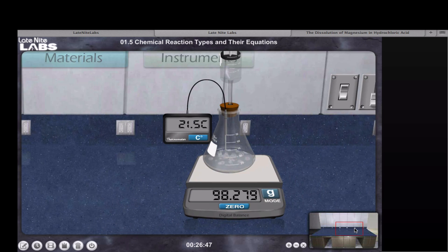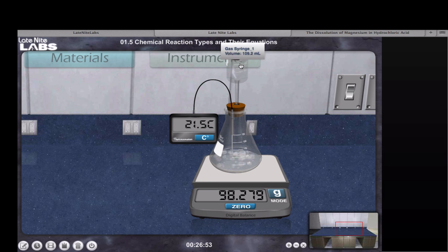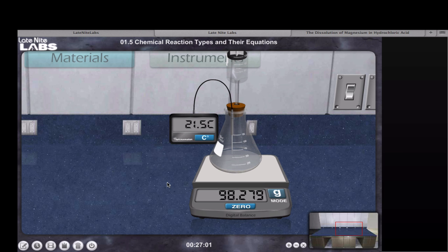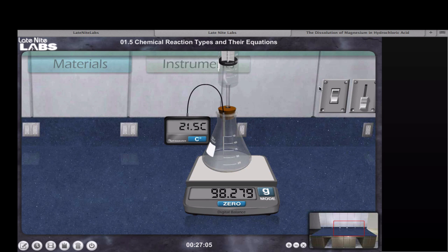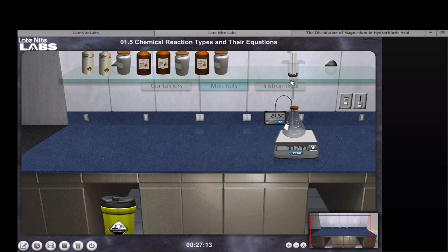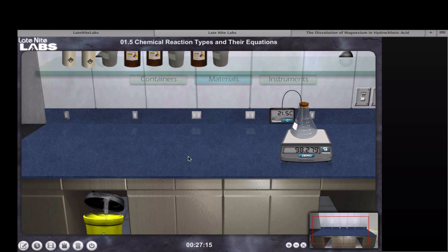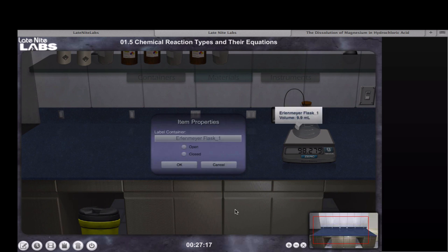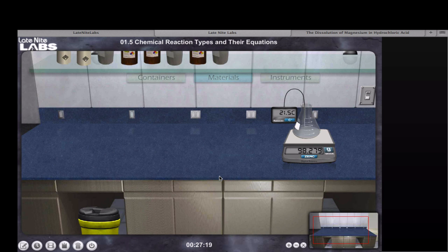We can see immediately that bubbles are forming within the reaction solution, and some gas has been evolved, because we can note the increase in volume to the overall system. The temperature went up slightly, but has already returned back to roughly room temperature. Note that the mass is still the same, because the system was completely closed. If we remove the syringe and open the system, the gas can escape, and we can attribute that lost mass to the gas that was evolved during the reaction.